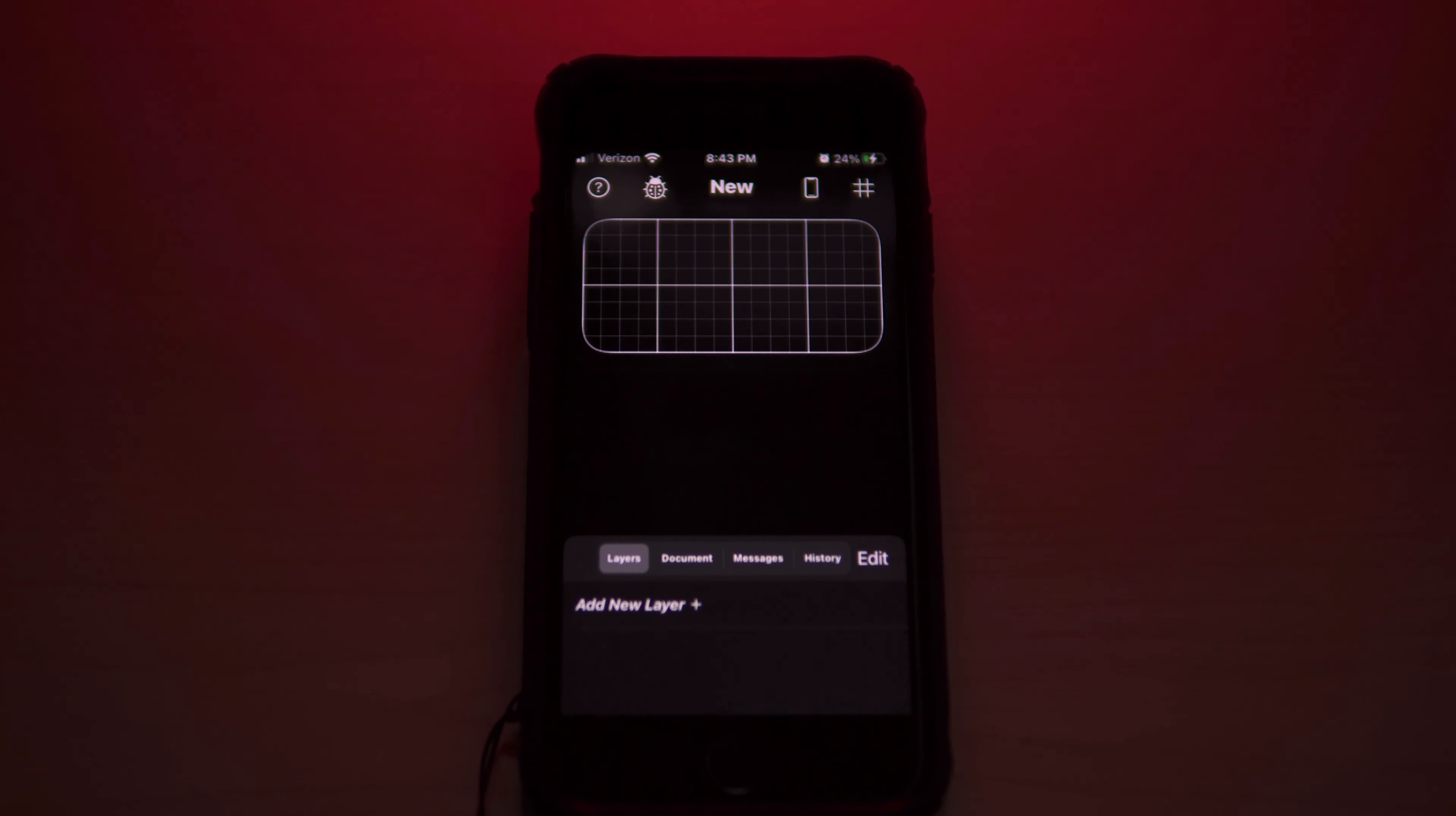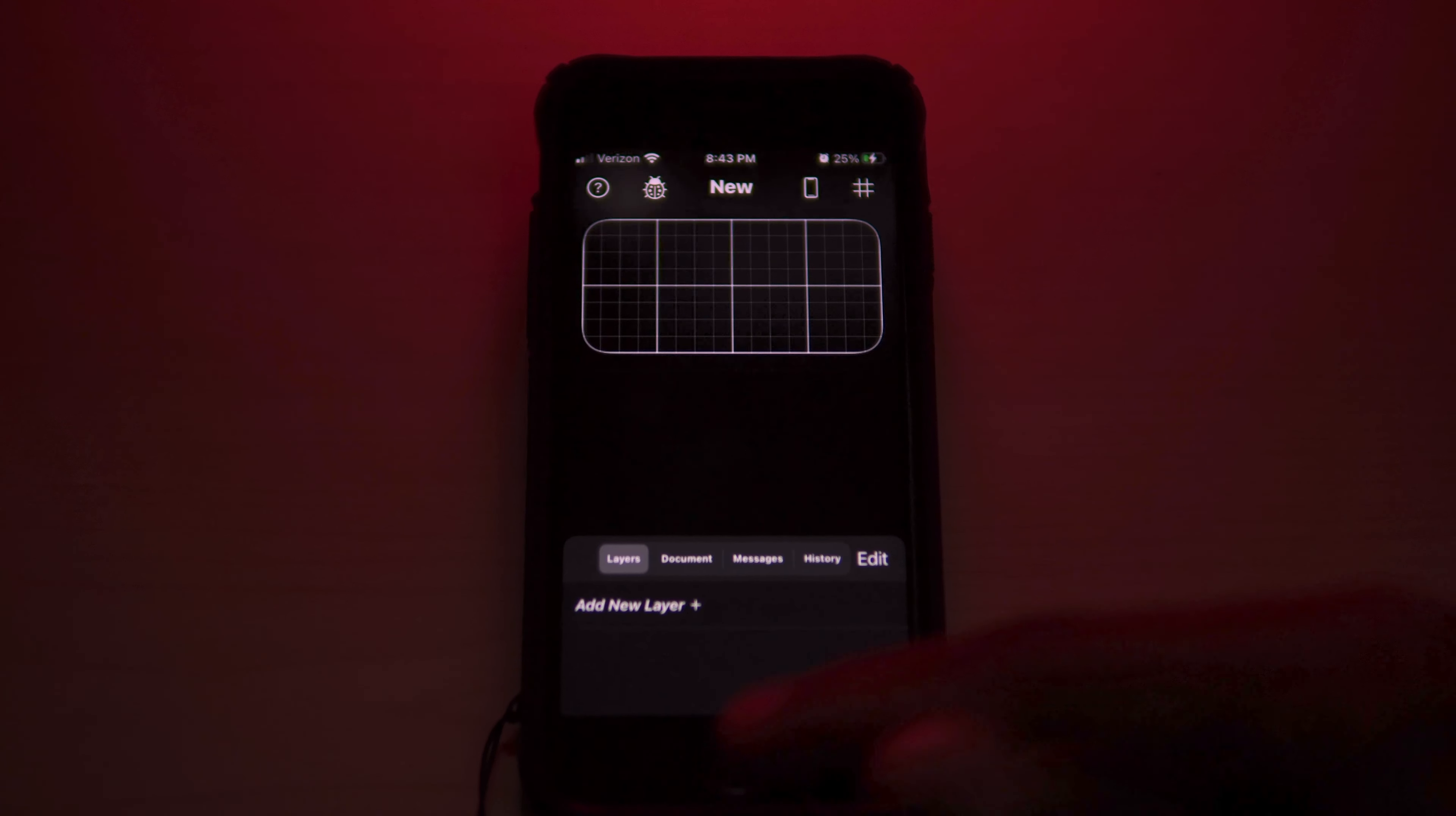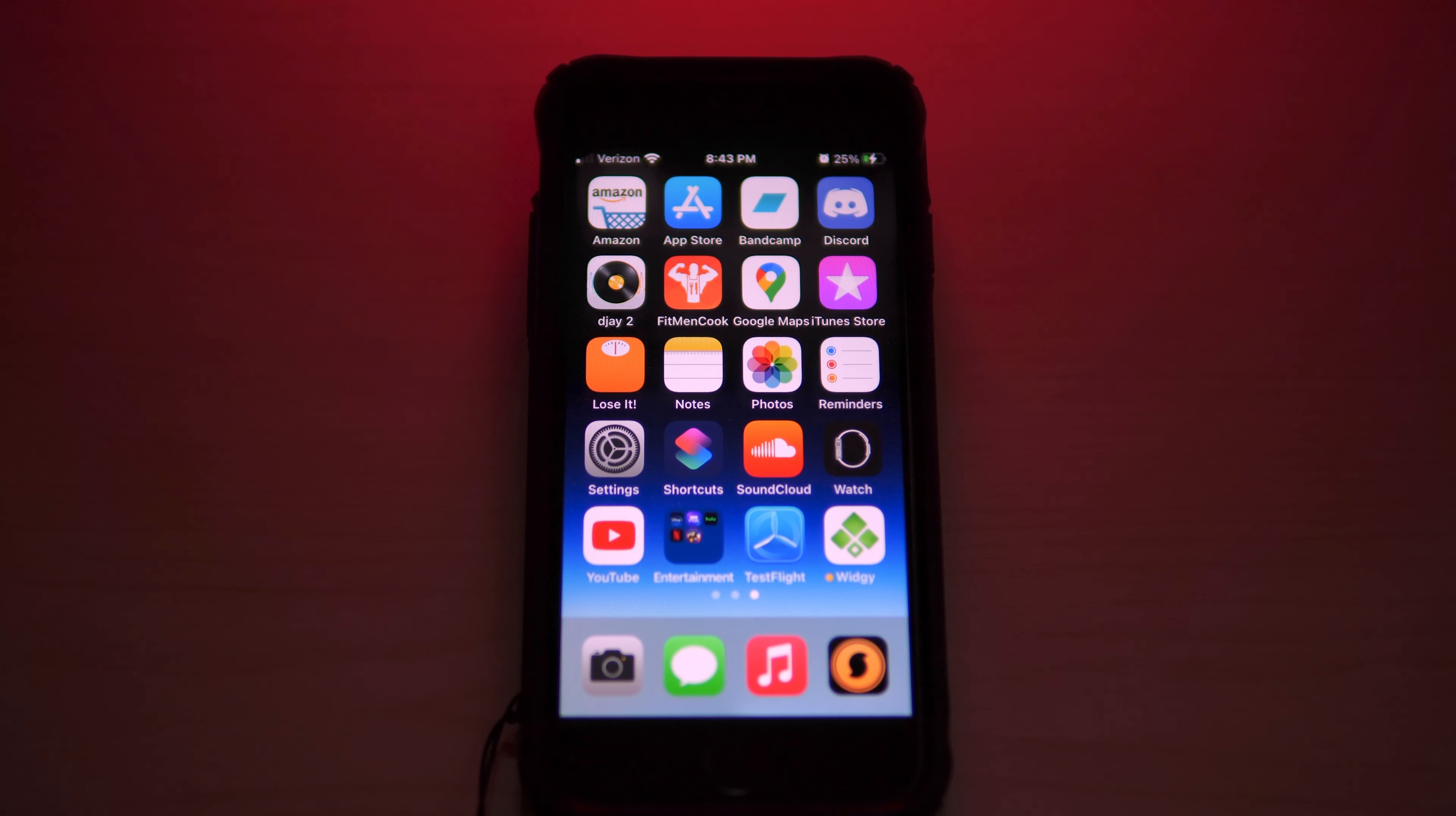These last two applications I have installed is TestFlight and through TestFlight I have Widgetsmith installed. So Widgetsmith is an application designed for you to design your own custom widgets. I haven't gotten to it just yet. I just learned about this application here recently. I'll probably start customizing some widgets here of my own pretty soon.